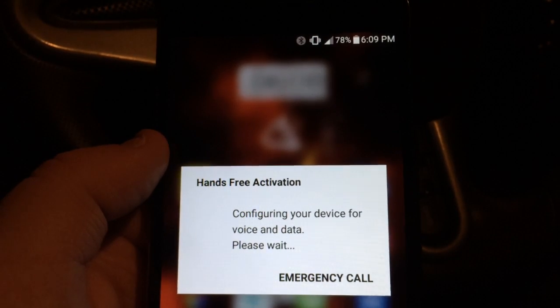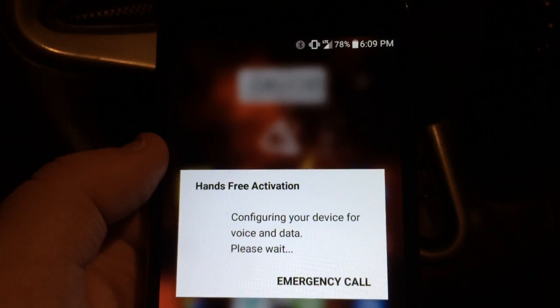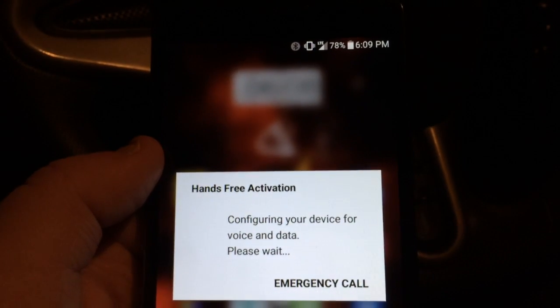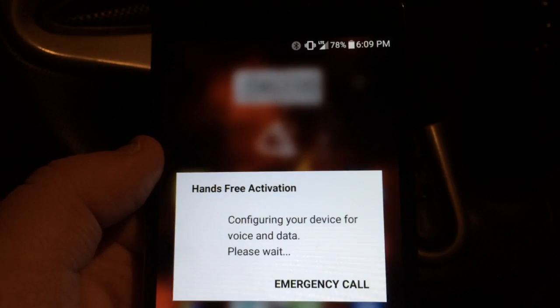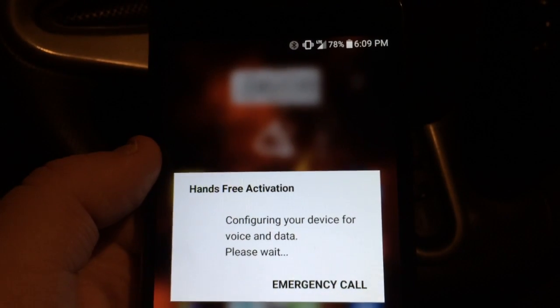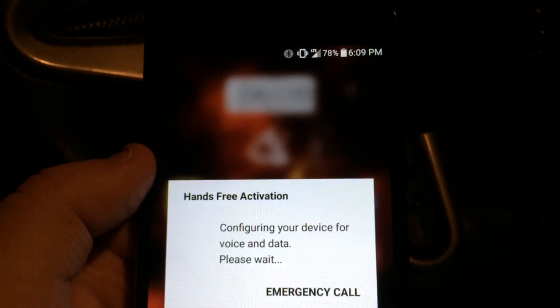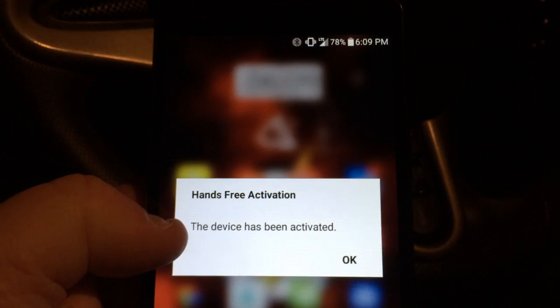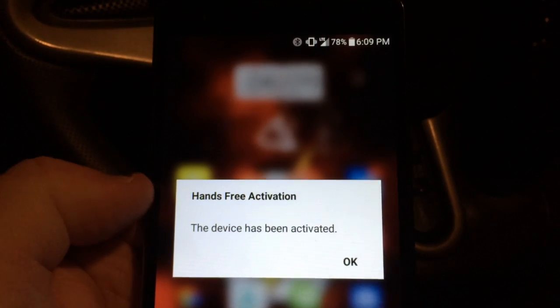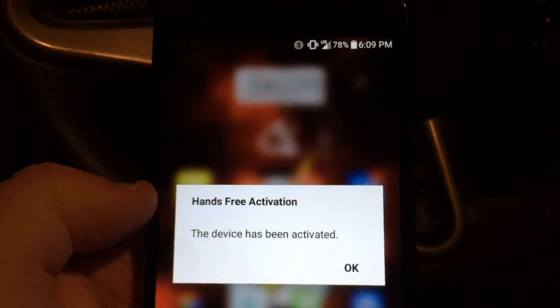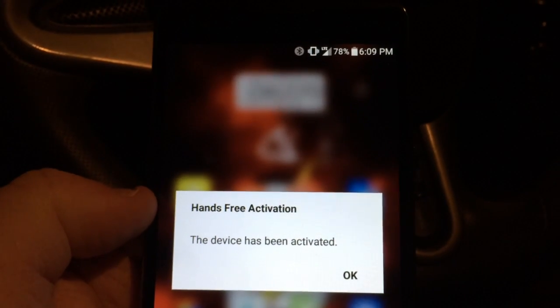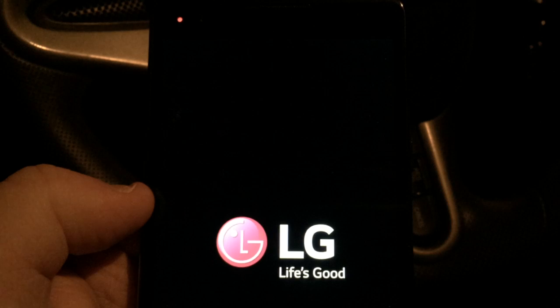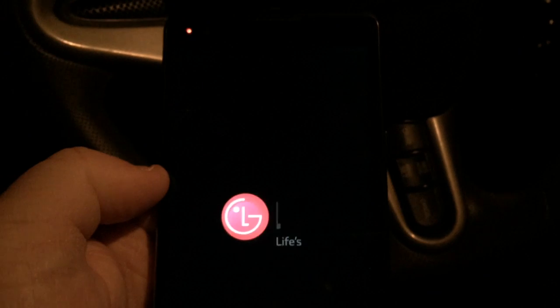LTE up there is flashing on and off a couple times. In a minute you will see it will say the device has been activated. And now the phone is powering back off once again.